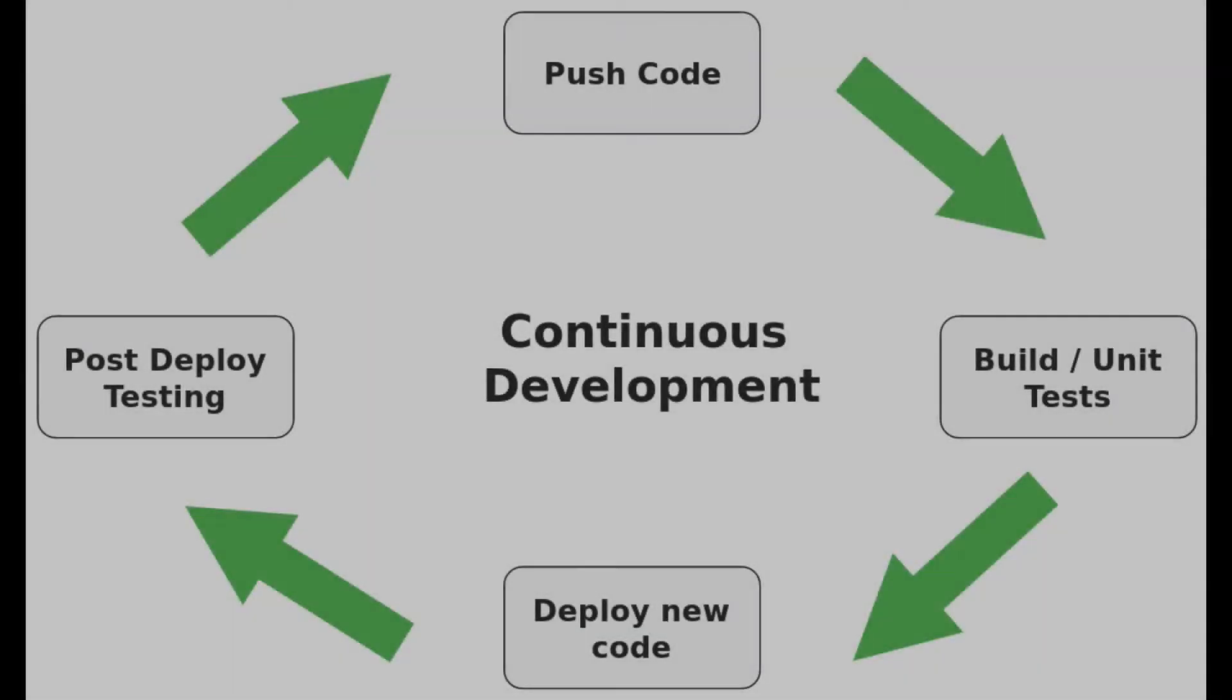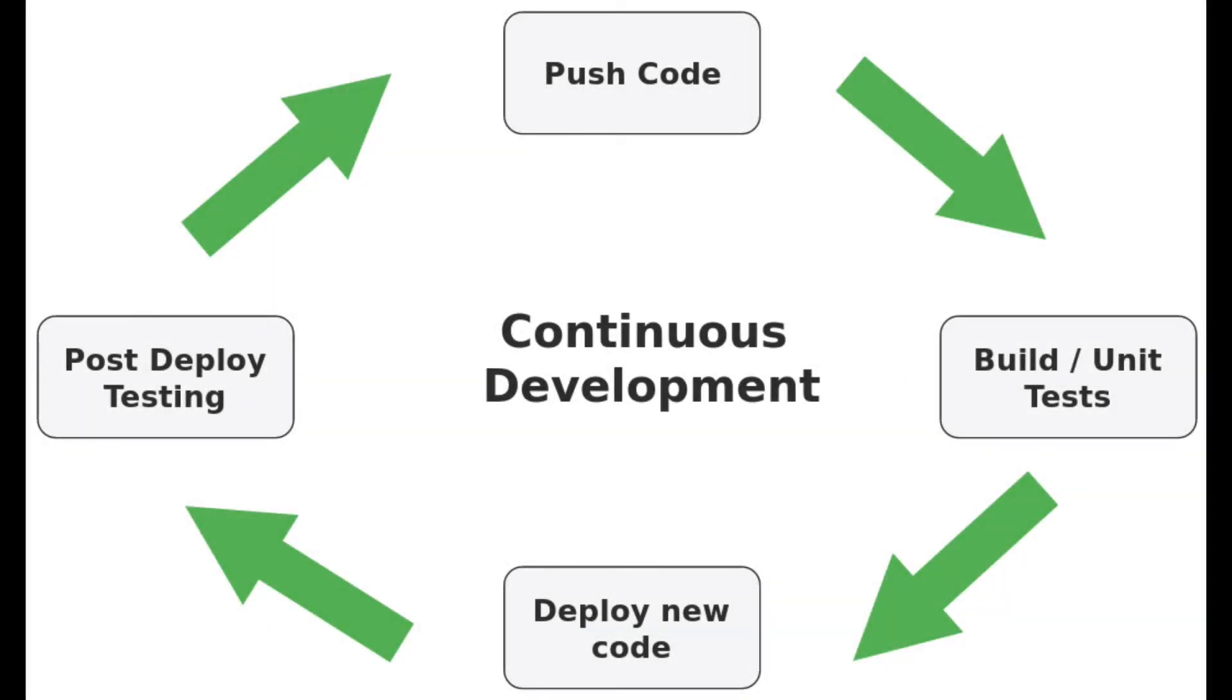Both of these apps have continuous integration pipelines set up. If you don't speak developer, that means that any time new code comes into the source control repository,